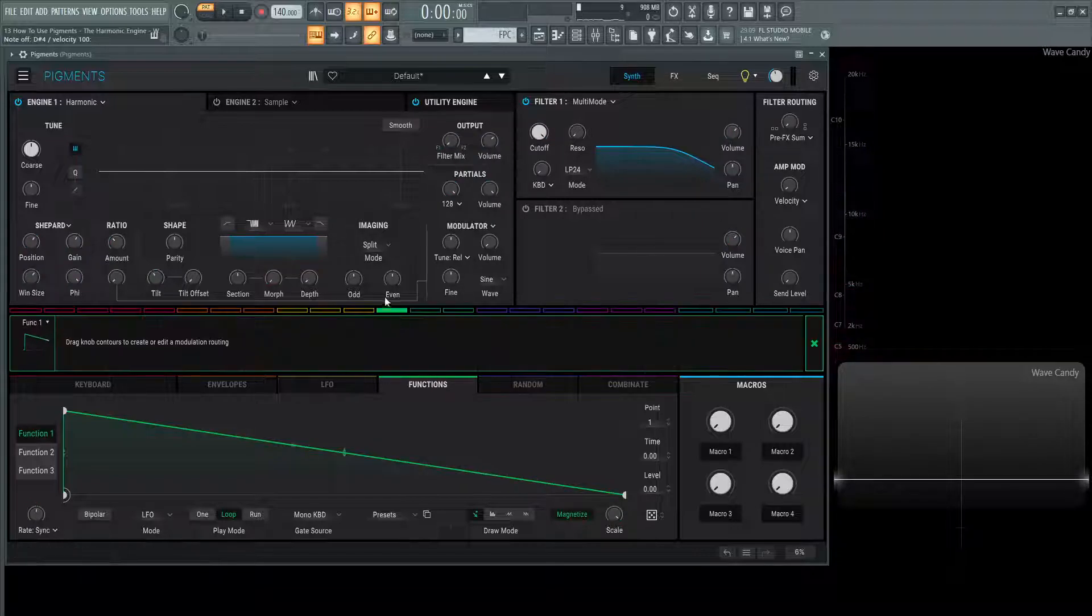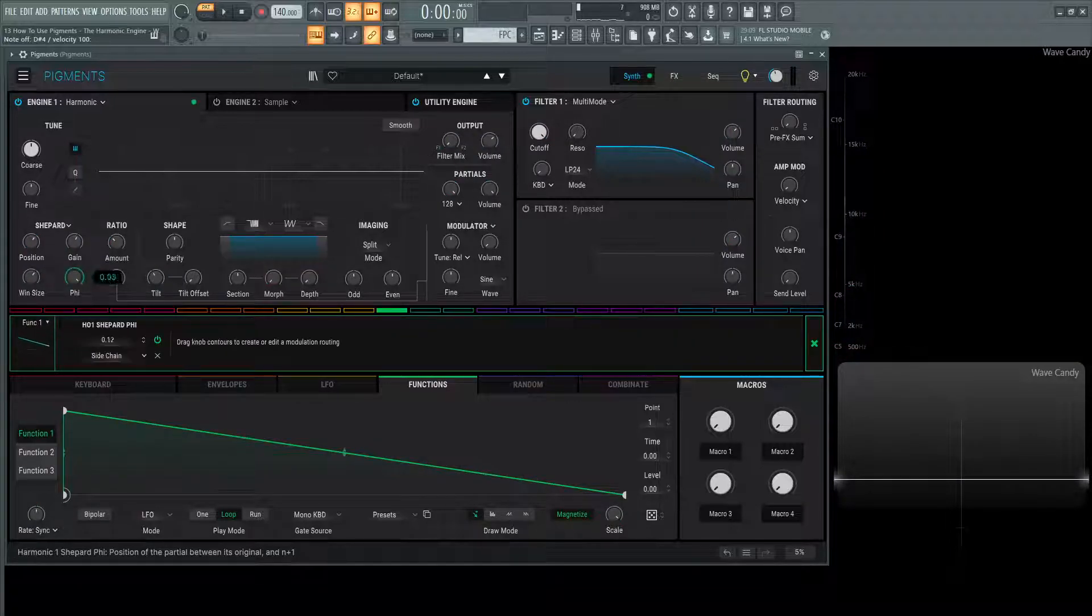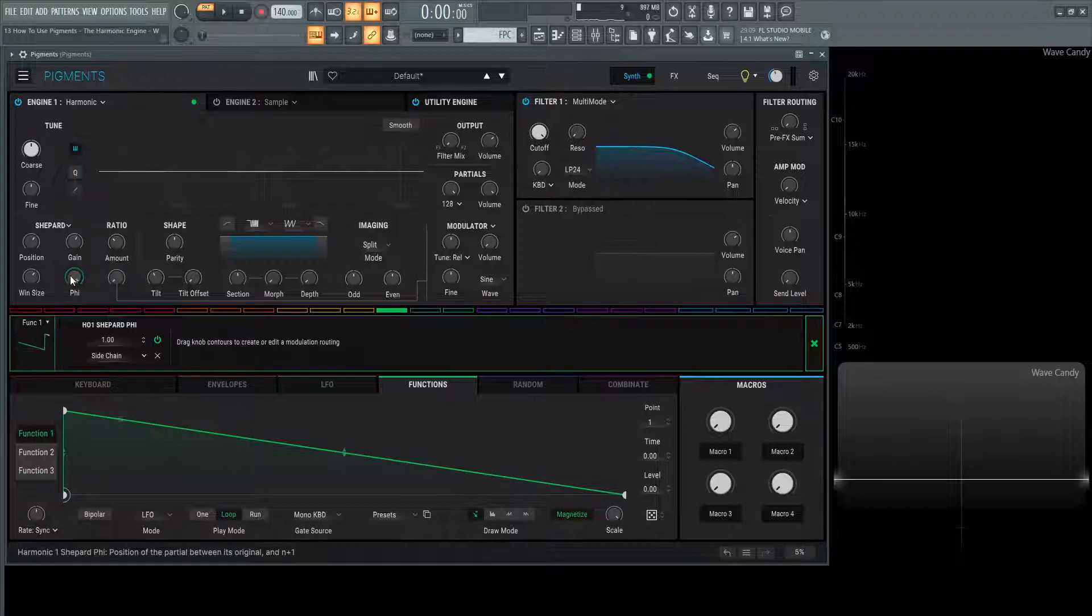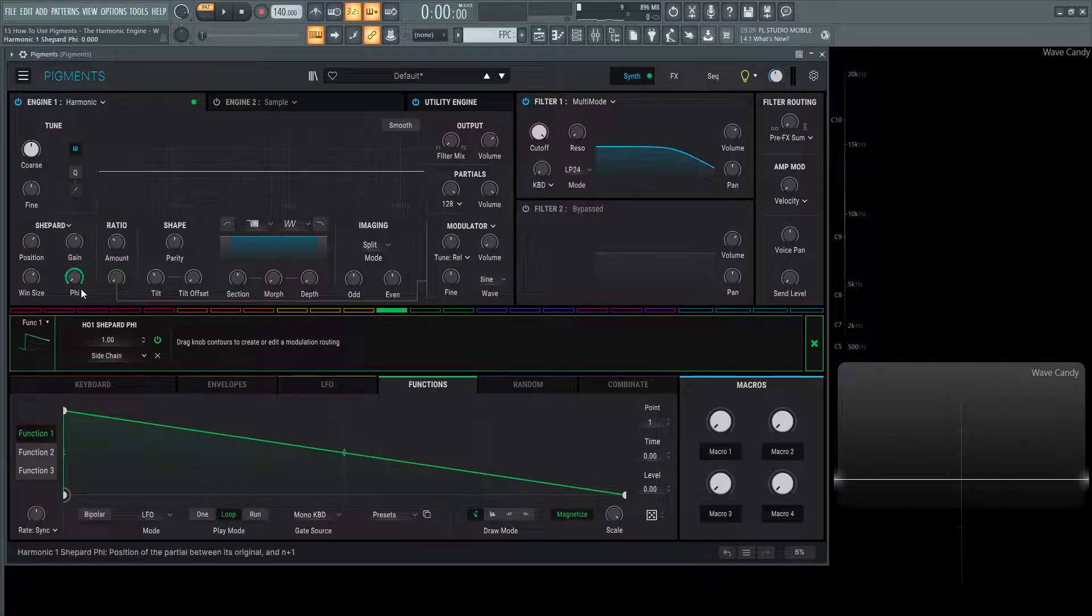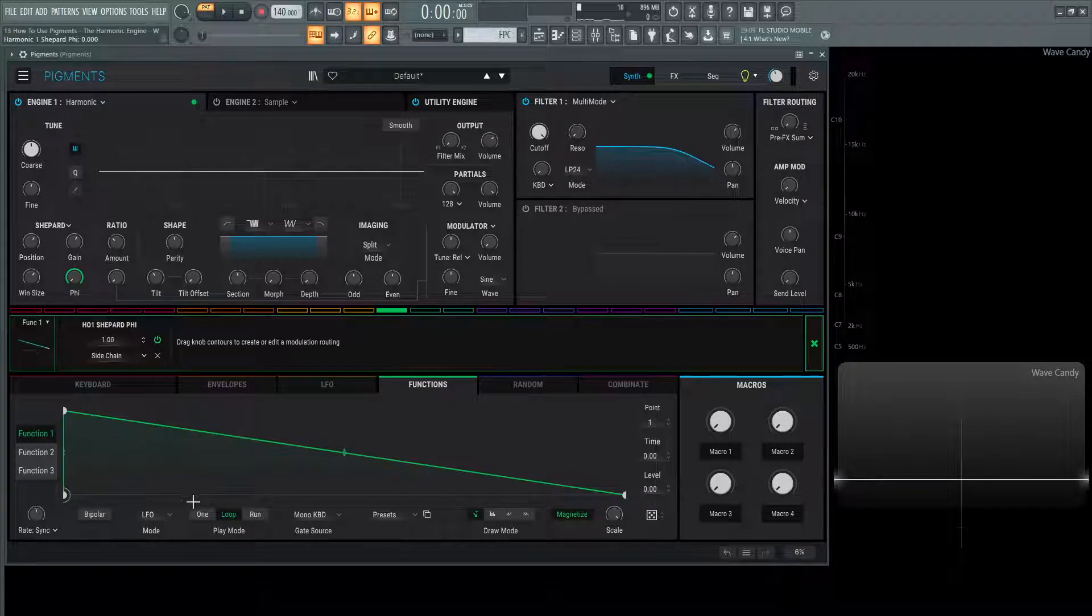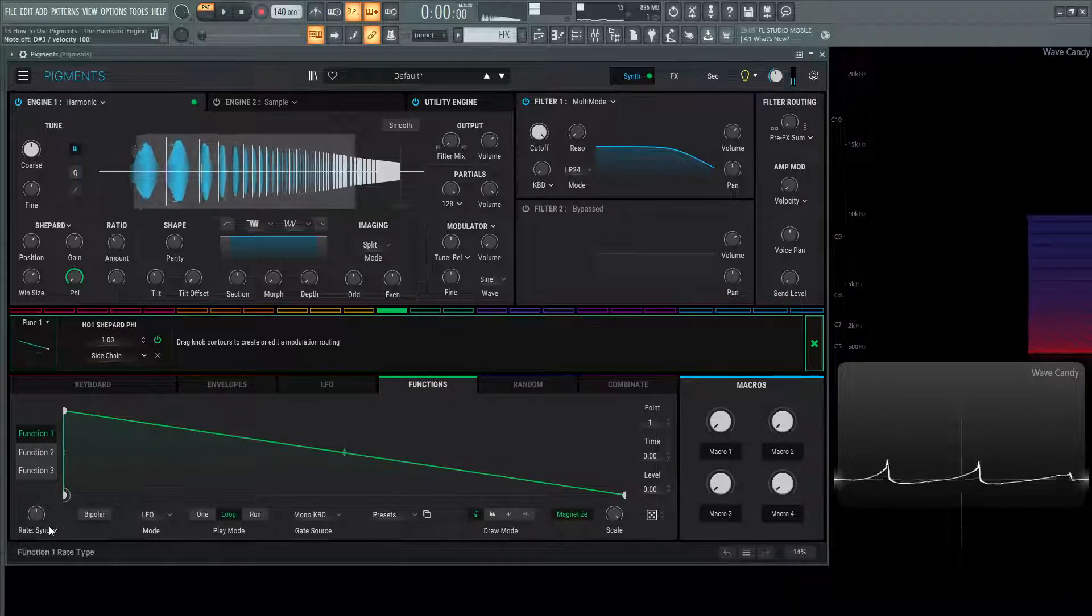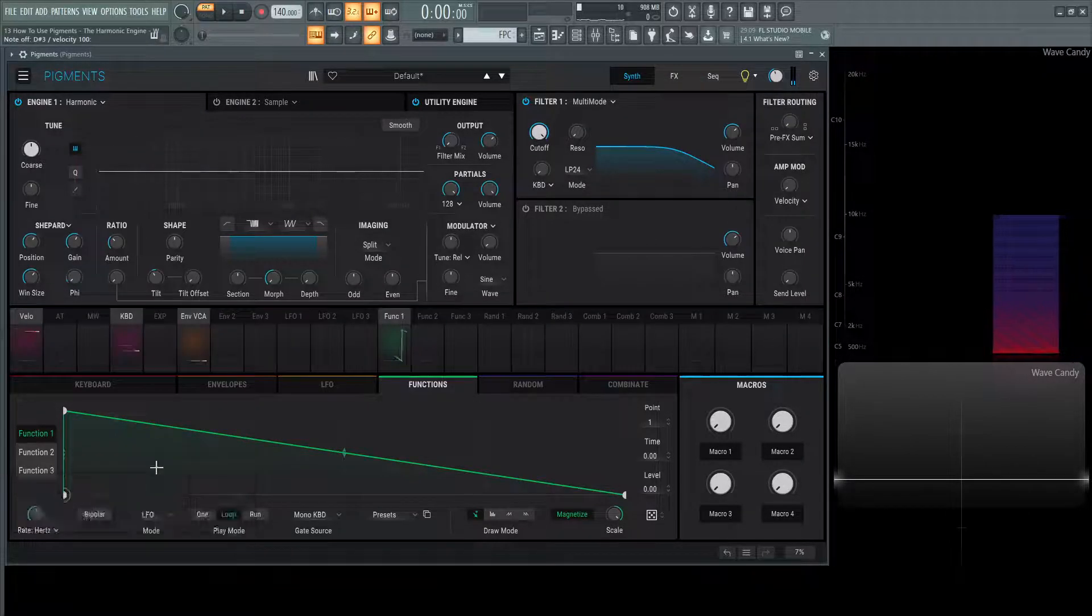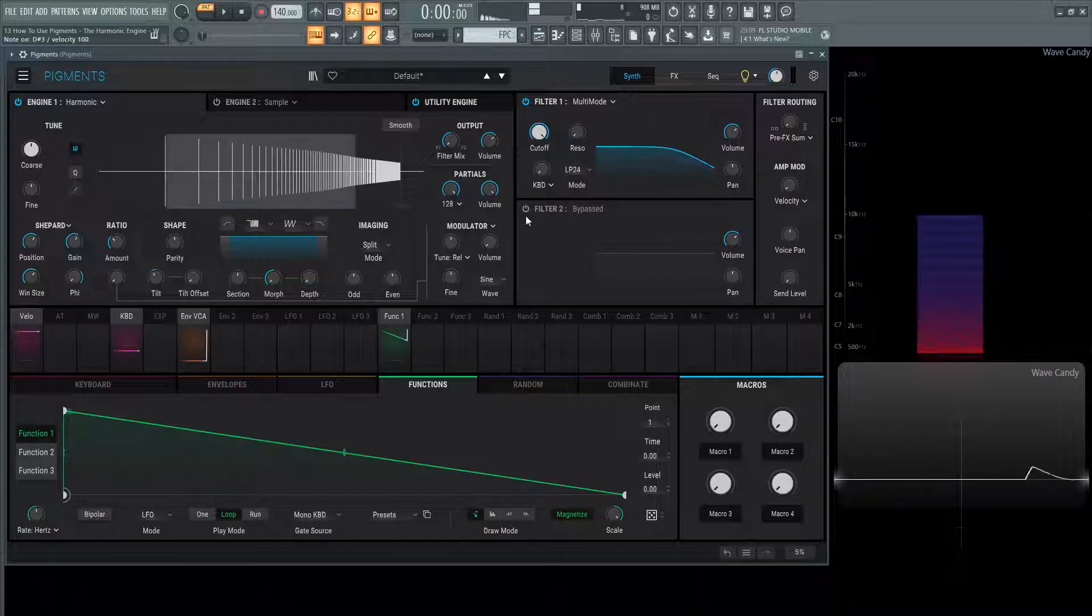if we drag this function all the way one to one, and turn this phi down, so this function is just kind of looping right here. Now, if we hit a note, slow this down here a little bit to hertz, and let's turn this up so we can hear what's going on.